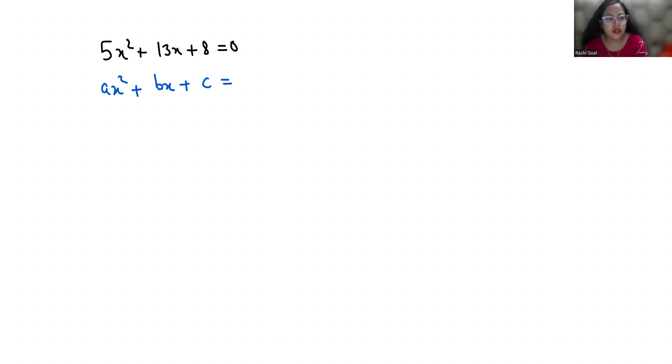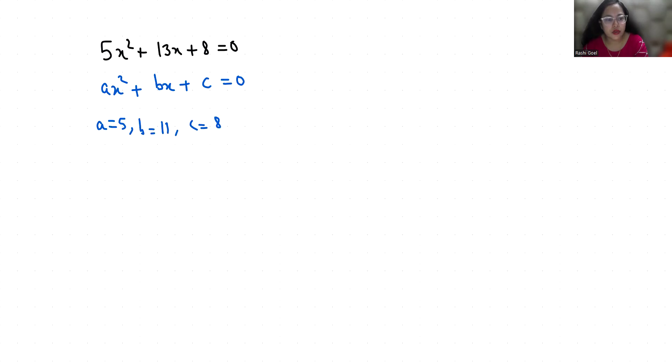a is 5, b is 13, and c is 8. So our quadratic formula is x equals minus b plus minus square root of b² minus 4ac, all divided by 2a.